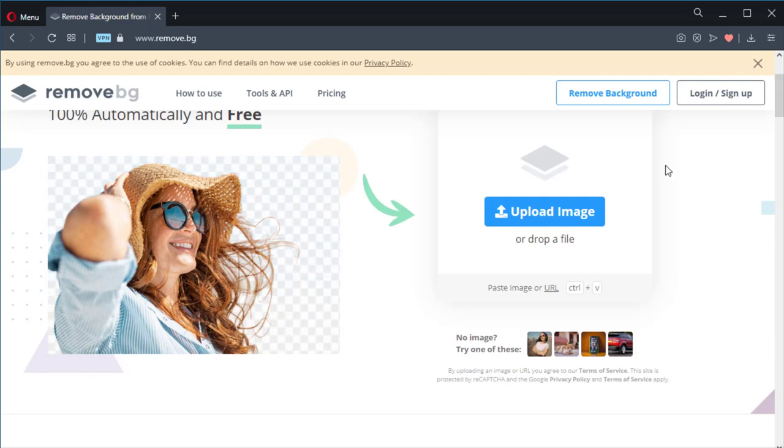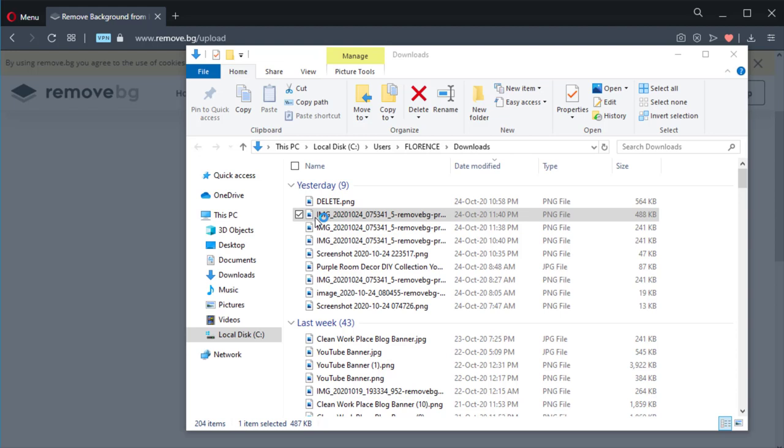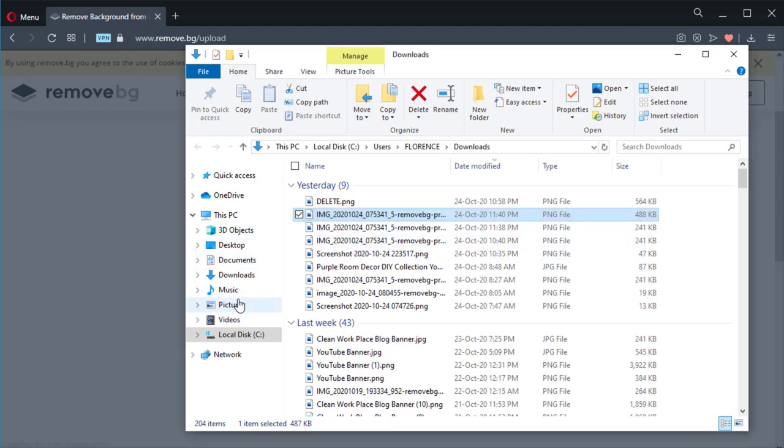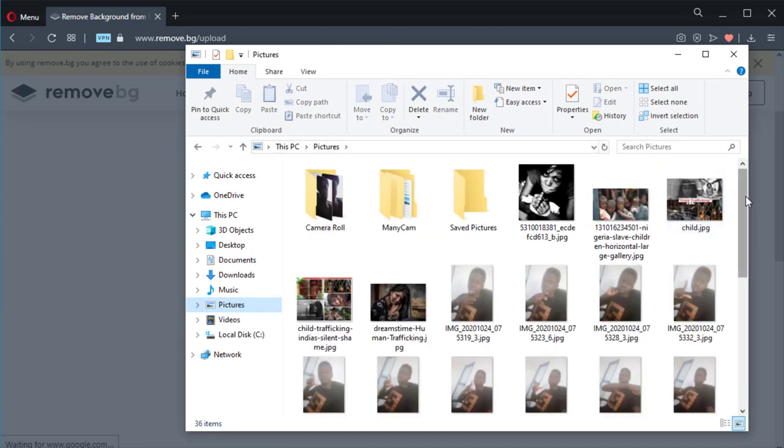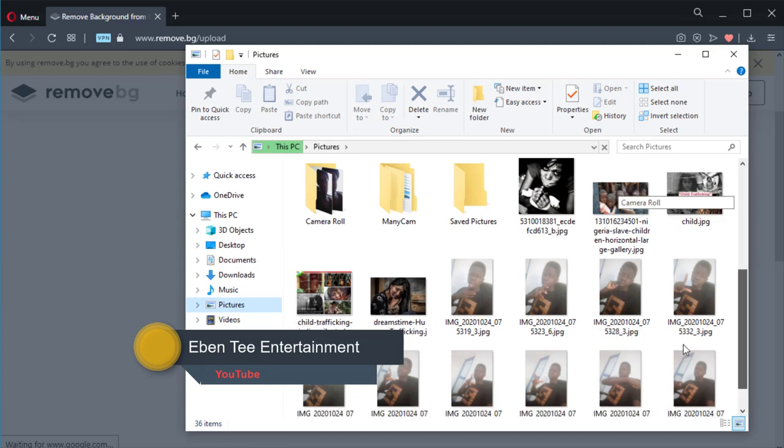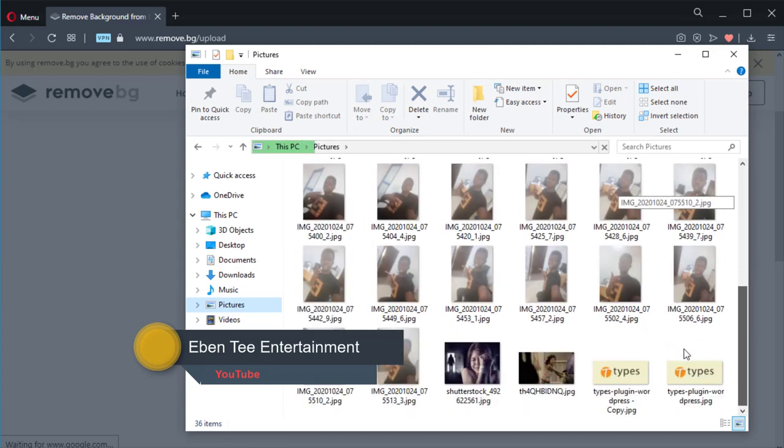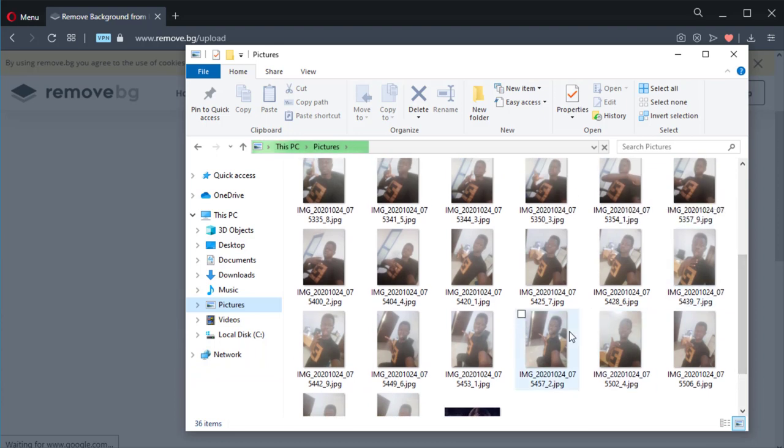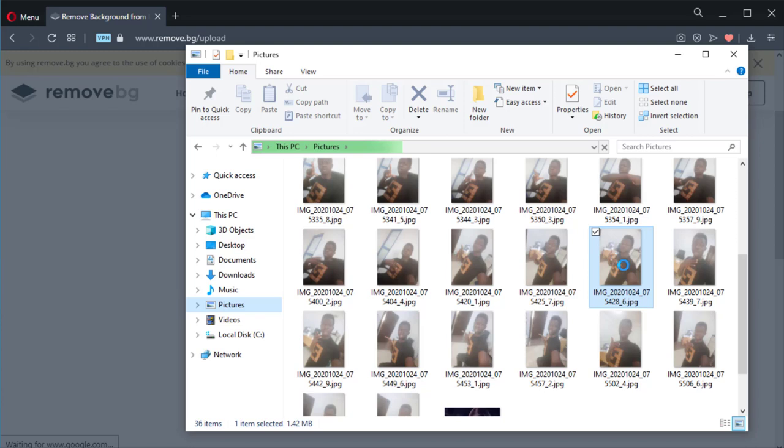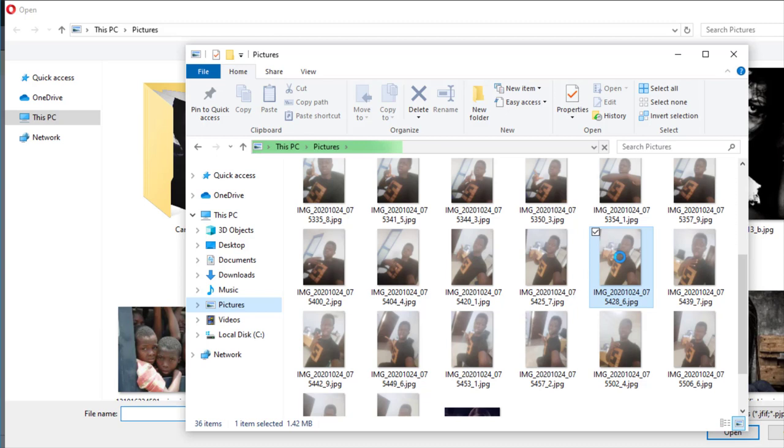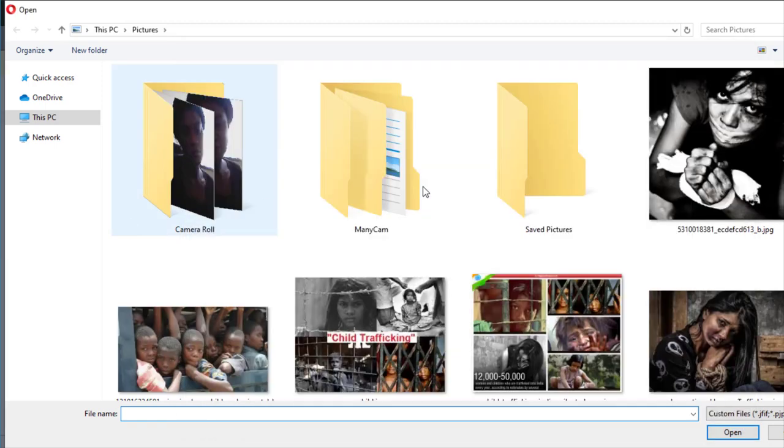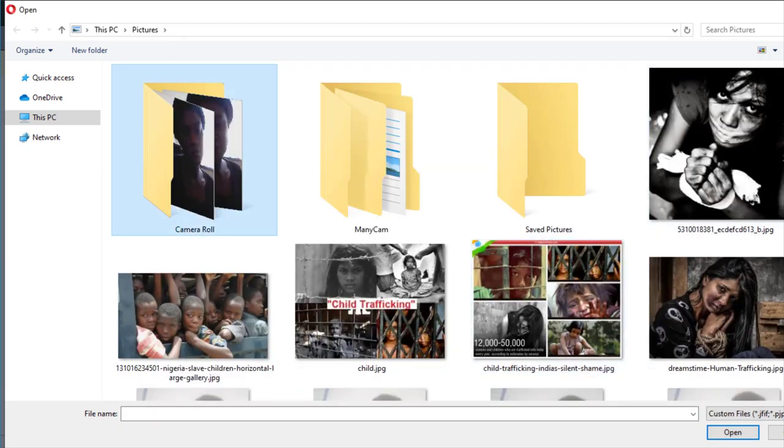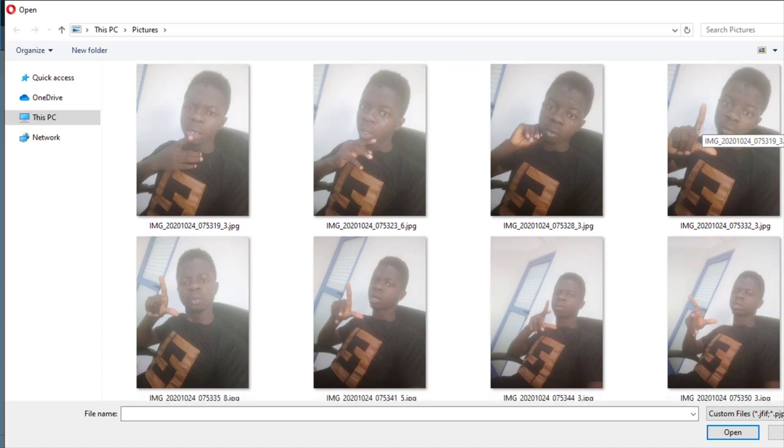Click on 'Upload Image'. Then select the picture you want to remove the background from. Click on it and click 'Open'. Wait for it to load.